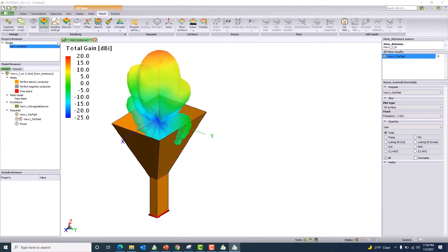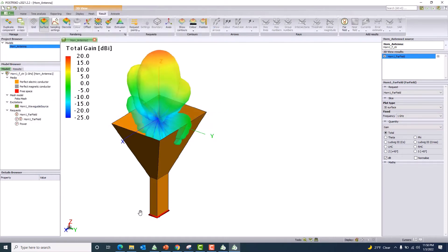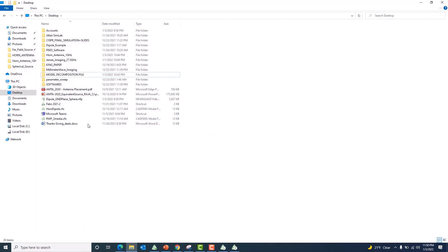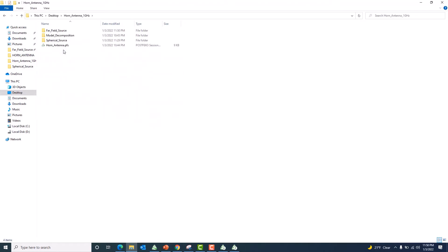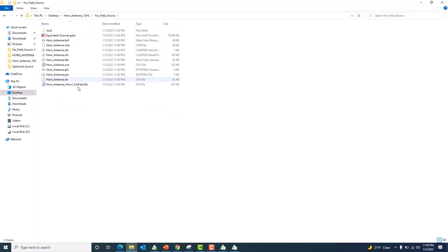Let me save this model as 'real horn antenna.' Now let me go back to the folder and look for the generated far field file. These are all the files relevant to CAD FEKO and post-FEKO. The file with extension dot FFE is what we are going to use as a source — this file will act as an equivalent source in the CAD FEKO session.